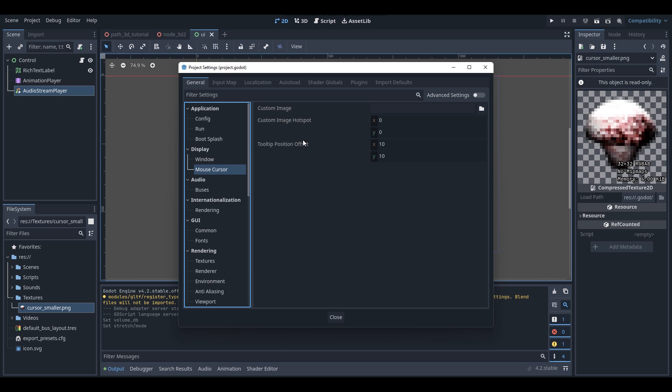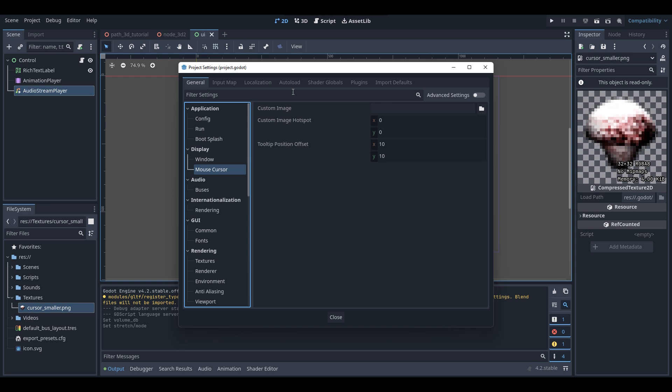As you can see, there is a place here where we can set our custom image. If you hover over the 'Custom Image' text, the description says: 'Custom image for the mouse cursor, limited to 256 by 256.' So what this means is that our image size is limited to a maximum of 256 by 256.